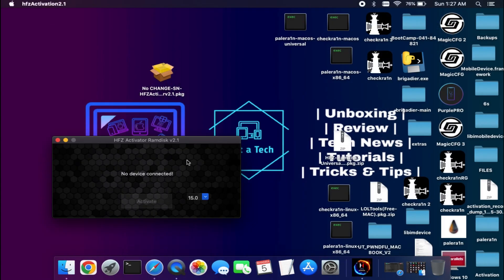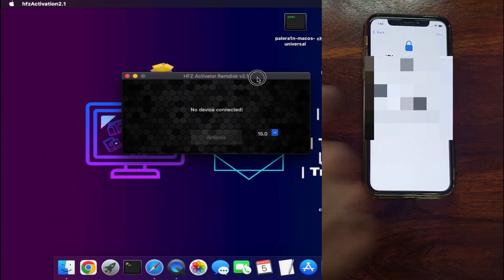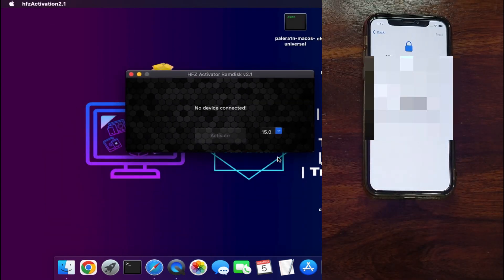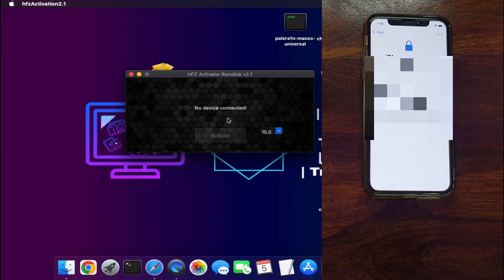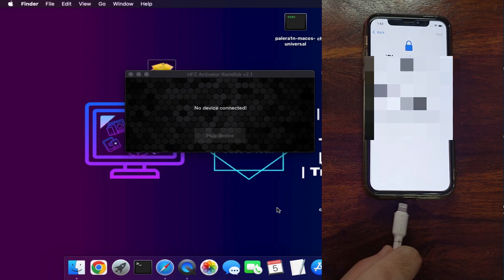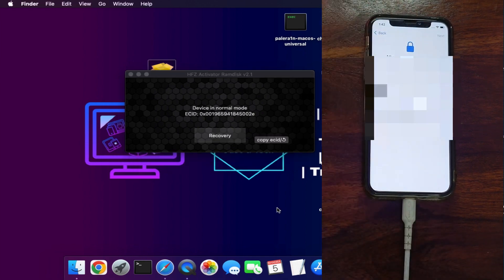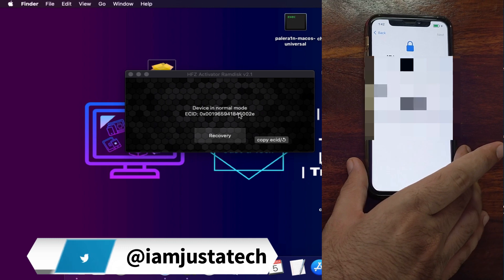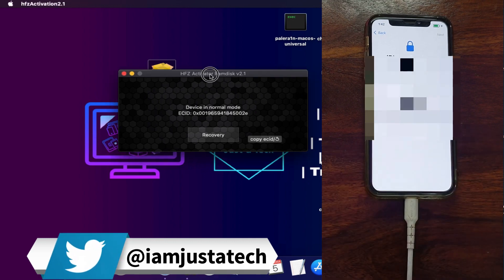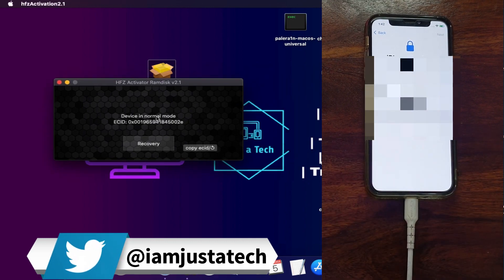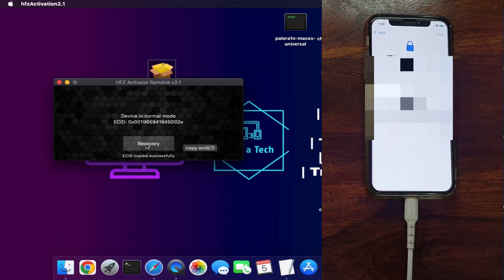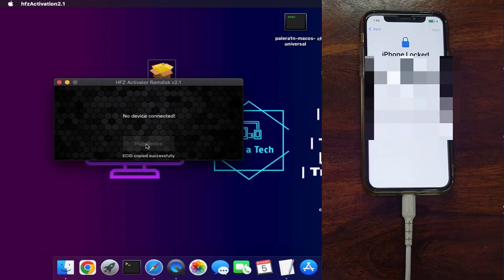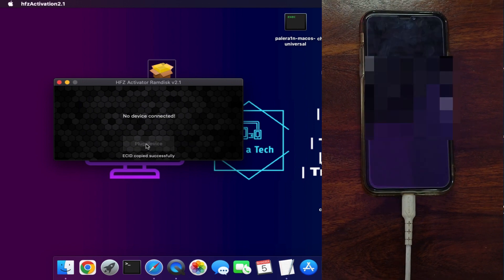Now open the tool and connect your device. First, it will show your ECID on the tool and ask you to enter recovery mode. Copy the ECID as that will help you to register later, then click on the recovery mode and your device will go into recovery mode directly.